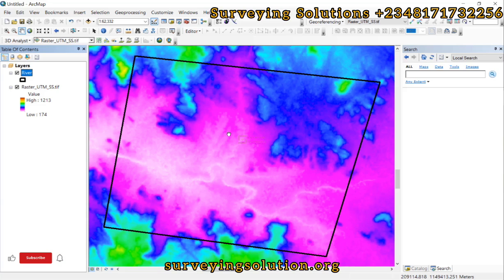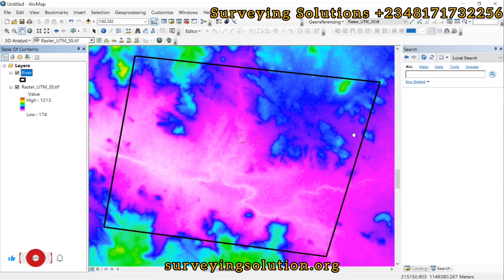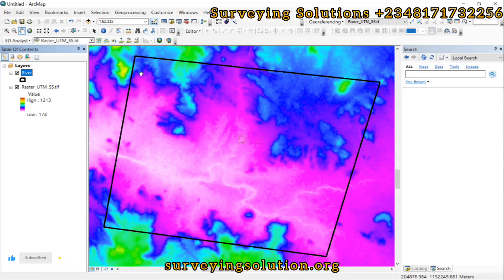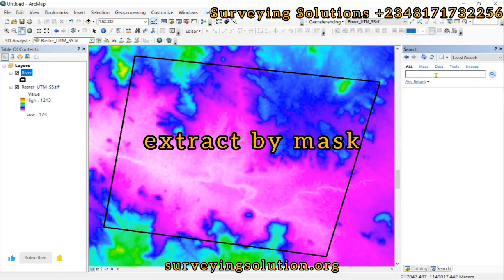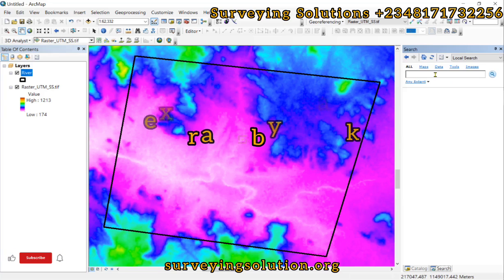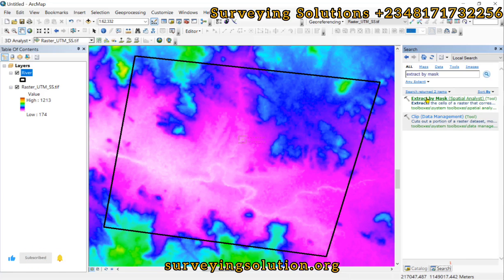So the first thing is that we need to extract our area of interest using this black polygon. We search for 'Extract by Mask' and we have it there.